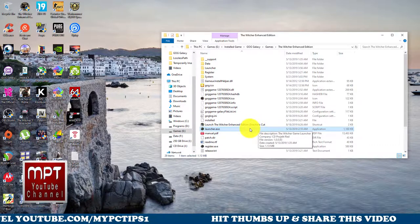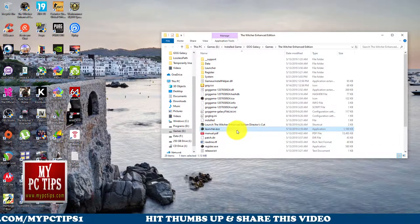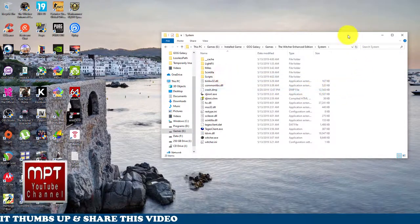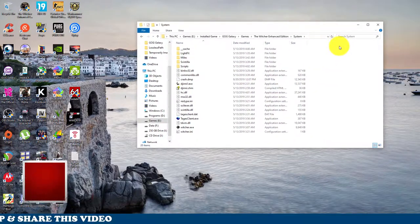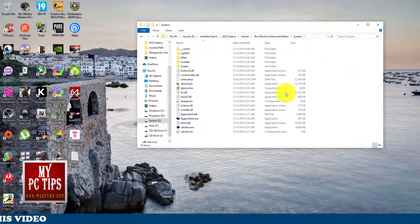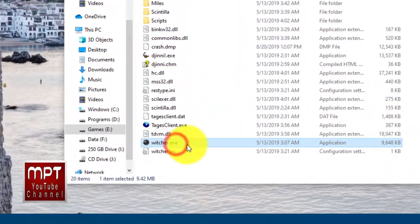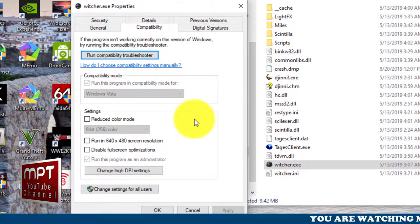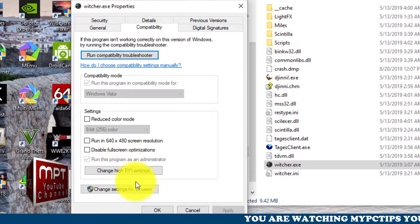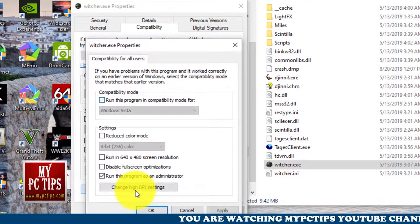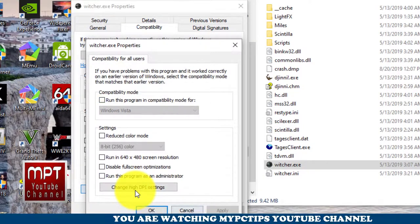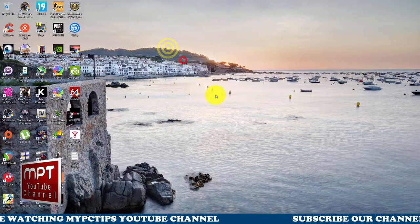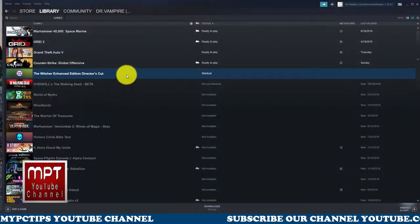You also need to go to the game's actual exe file — not the launcher, but the actual game executable. For Witcher there is a 'bin' folder where you can find it. Right-click the game exe and make sure it's not running with administrator privilege either. Click 'Change settings for all users', uncheck it, click Apply and OK. Now the first step is finished.